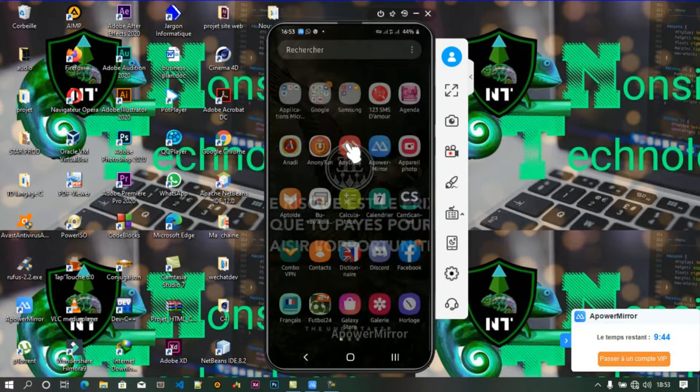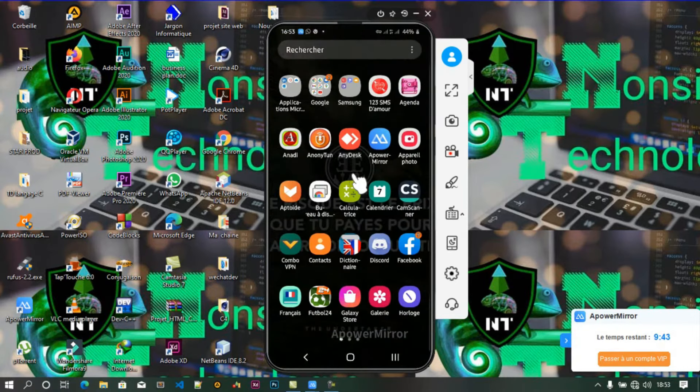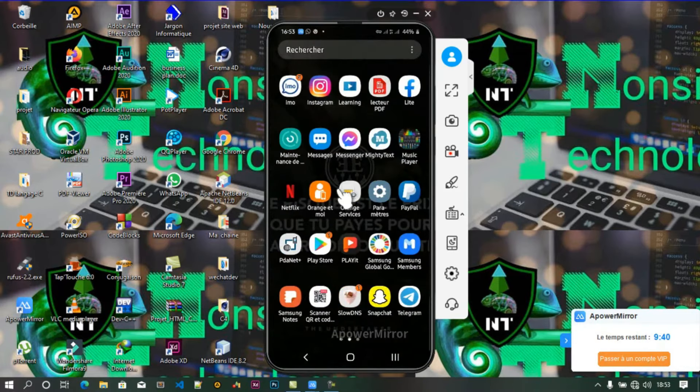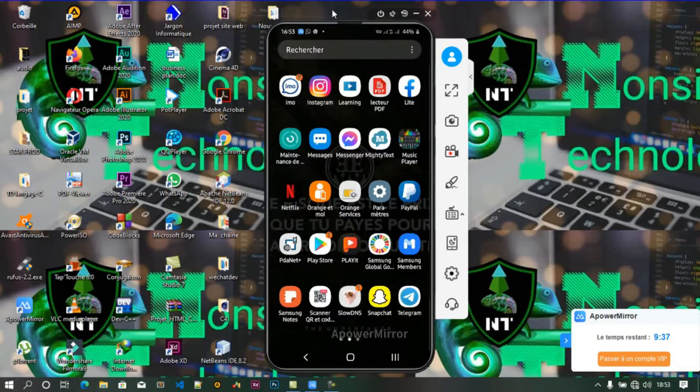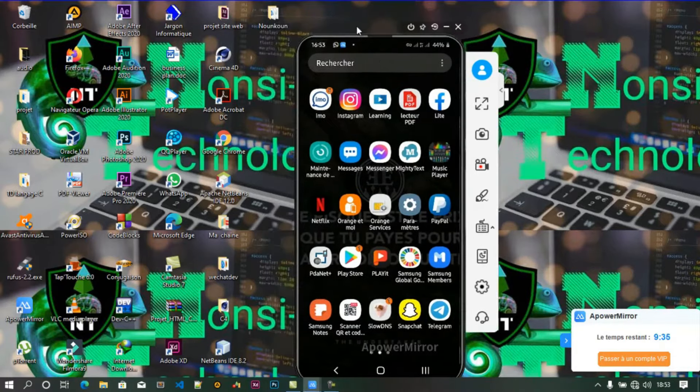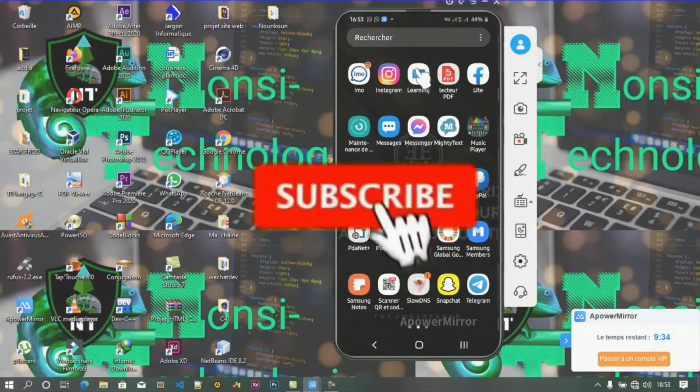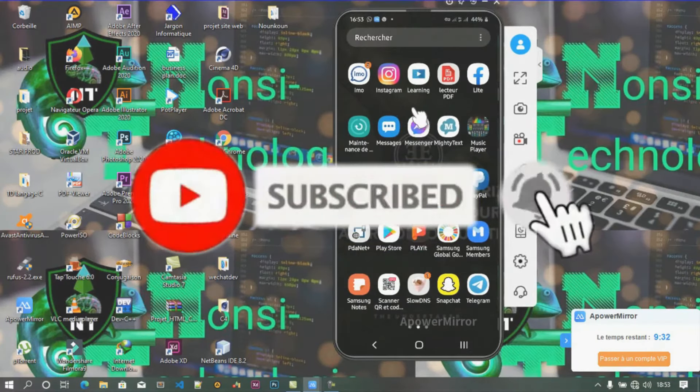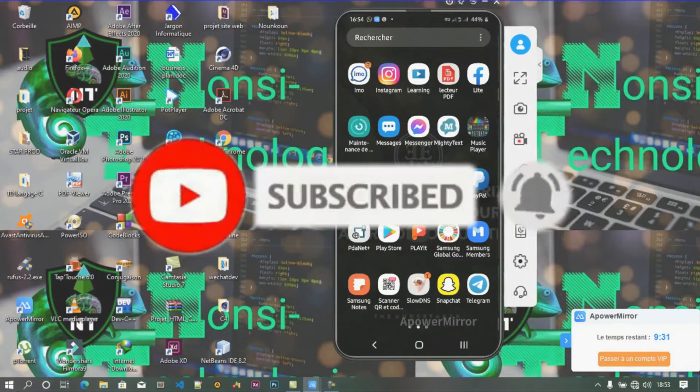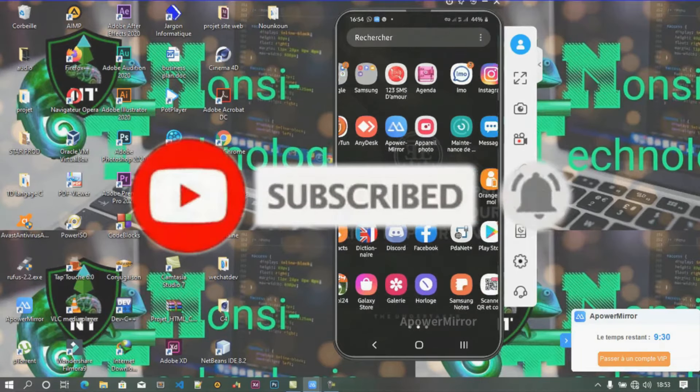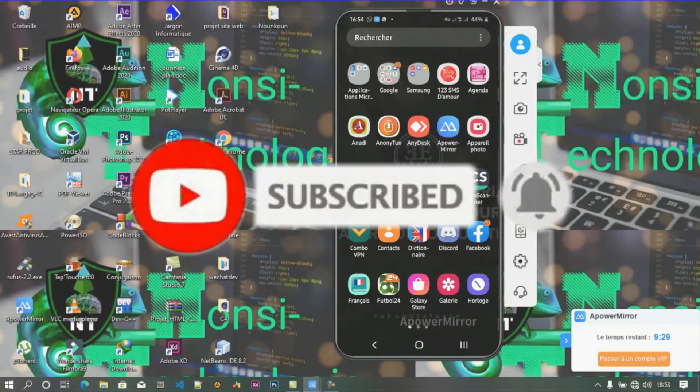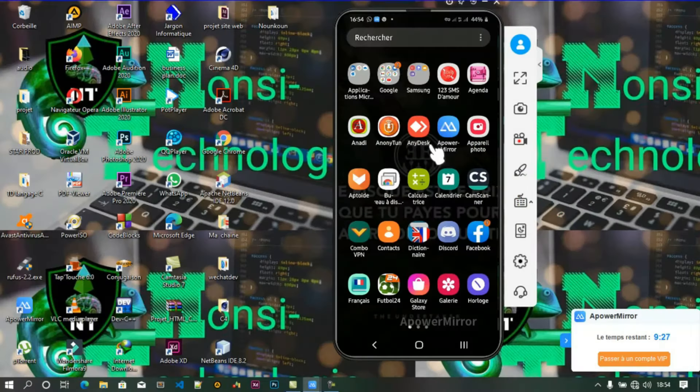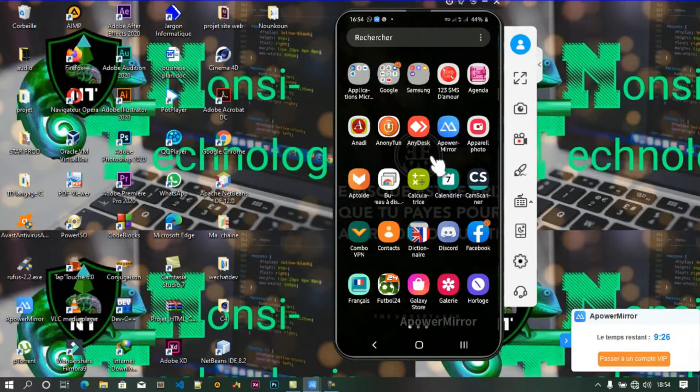Bonsoir, c'est Magas. Bienvenue sur ma chaîne YouTube Technologie. Aujourd'hui nous allons voir comment supprimer un compte Facebook définitivement. Si vous êtes nouveau sur la chaîne, n'oubliez pas de vous abonner et activer la cloche des notifications pour ne rater aucune nouvelle vidéo. Si vous voulez supprimer votre compte Facebook, cette vidéo est faite pour vous.